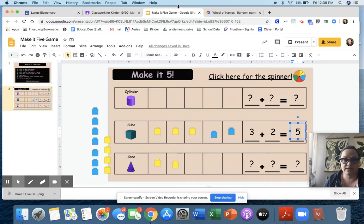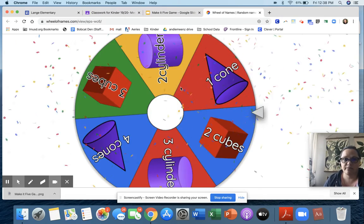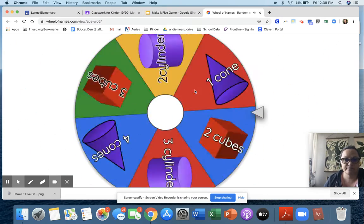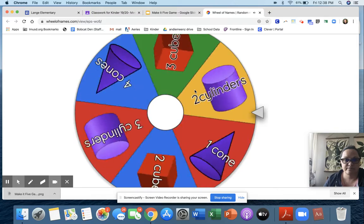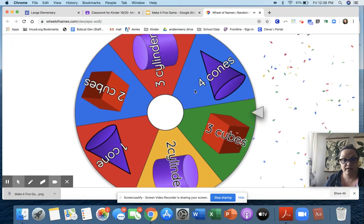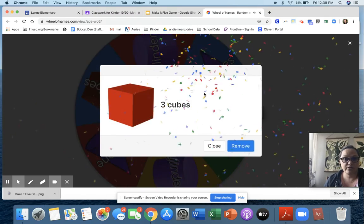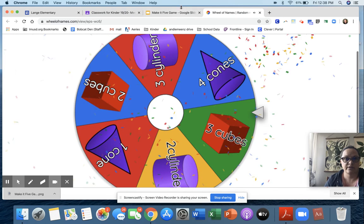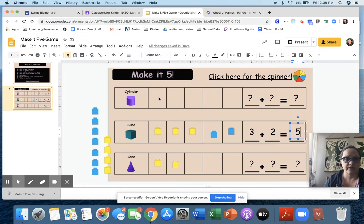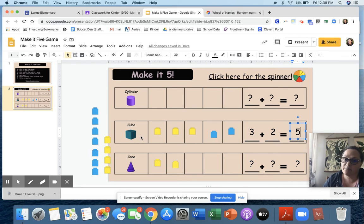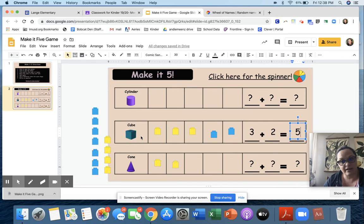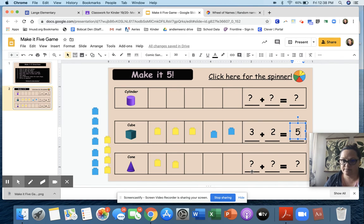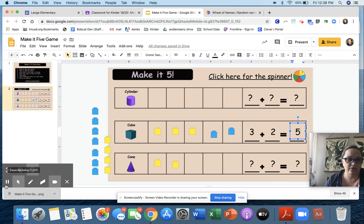Now I get to keep on spinning. Three cubes. I'm going to move my cubes over. Wait a minute, I'm already done with cubes. I can't go. So what you're going to do is keep on spinning and keep on making it five until you've filled up all of the cylinders and all of the cones and then write some equations. Does that make sense? All right, good luck playing your game.